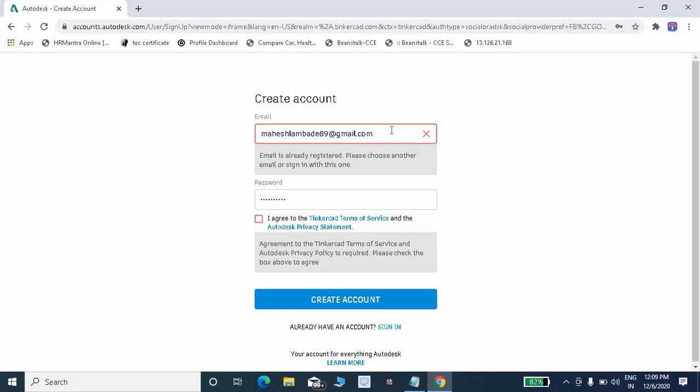These are the steps you have to follow to create an account on Tinkercad. One more important step: when you create an account, a link will be sent to your email ID. You just have to click on that link to activate and verify your account.